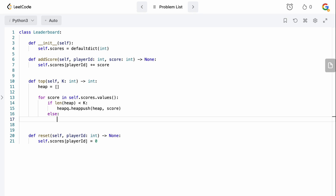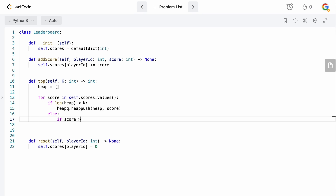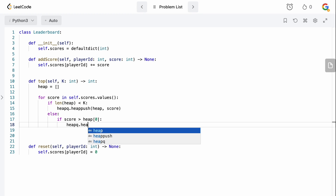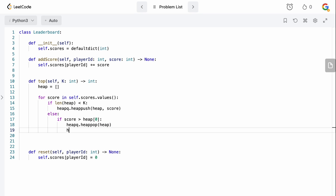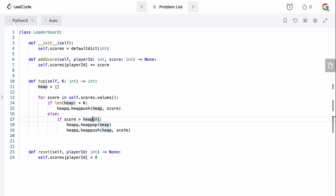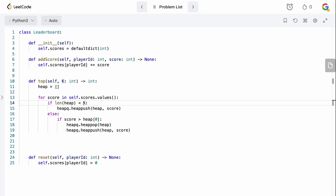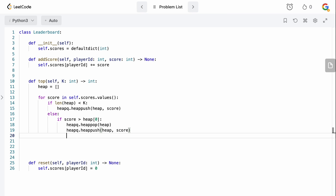If we're at capacity, we need to decide whether to replace an element. The top of a min-heap is the smallest element. Since we're looking for the top K elements, if the current score is greater than heap[0] — the smallest element — we pop that smallest element with heapq.heappop and then push the new score with heapq.heappush. At the end we have the K biggest scores, because at each stage we removed the smallest value.